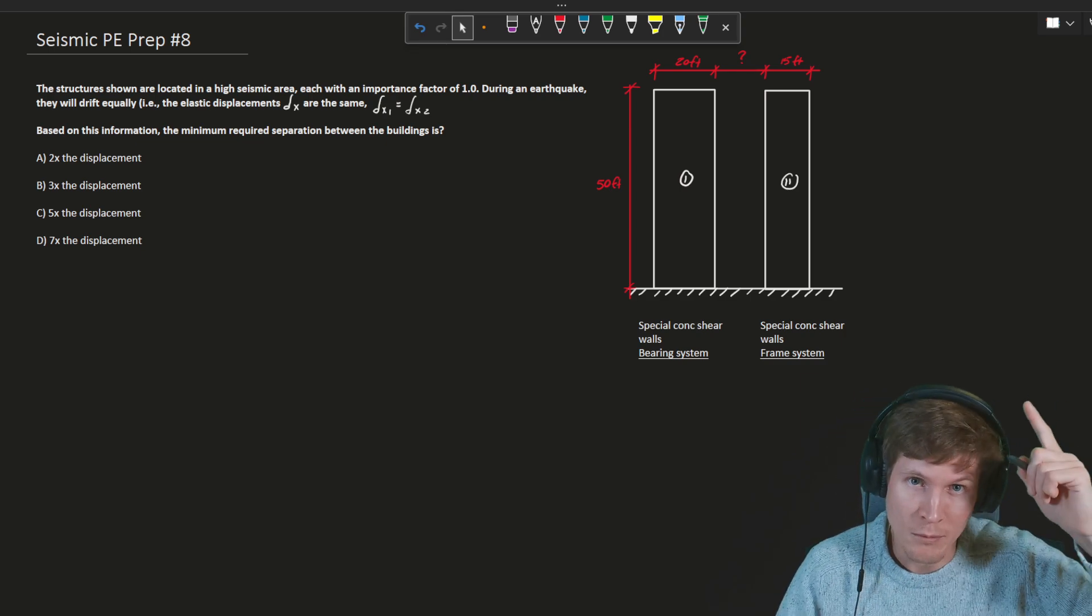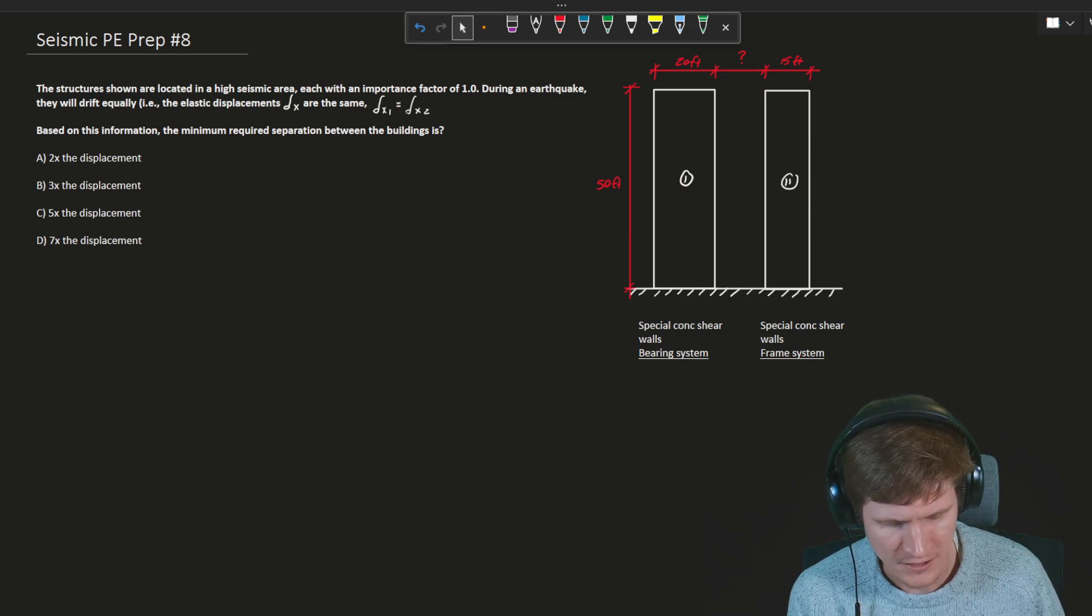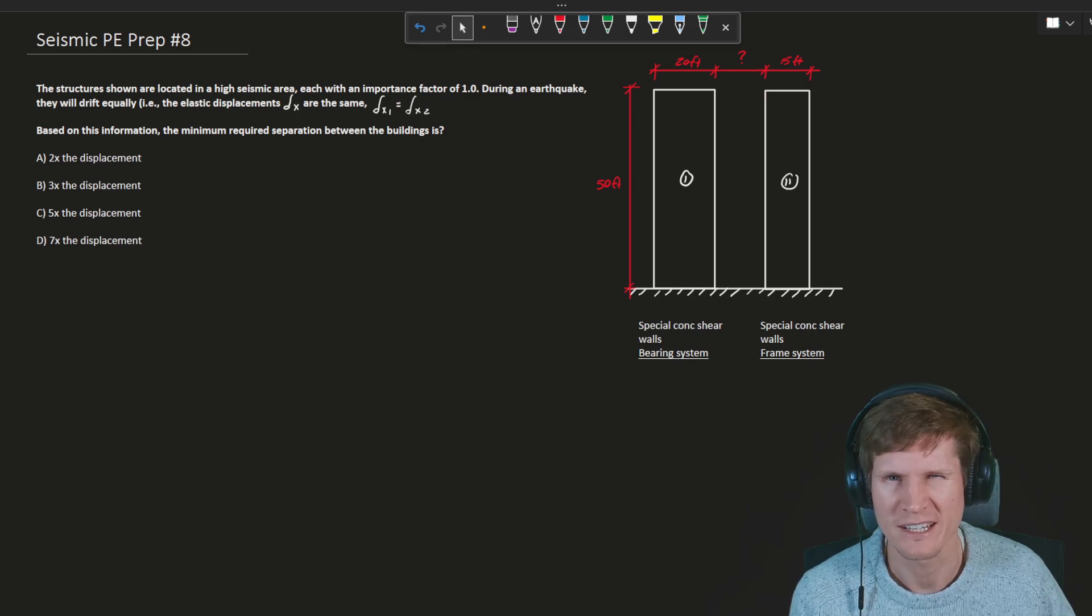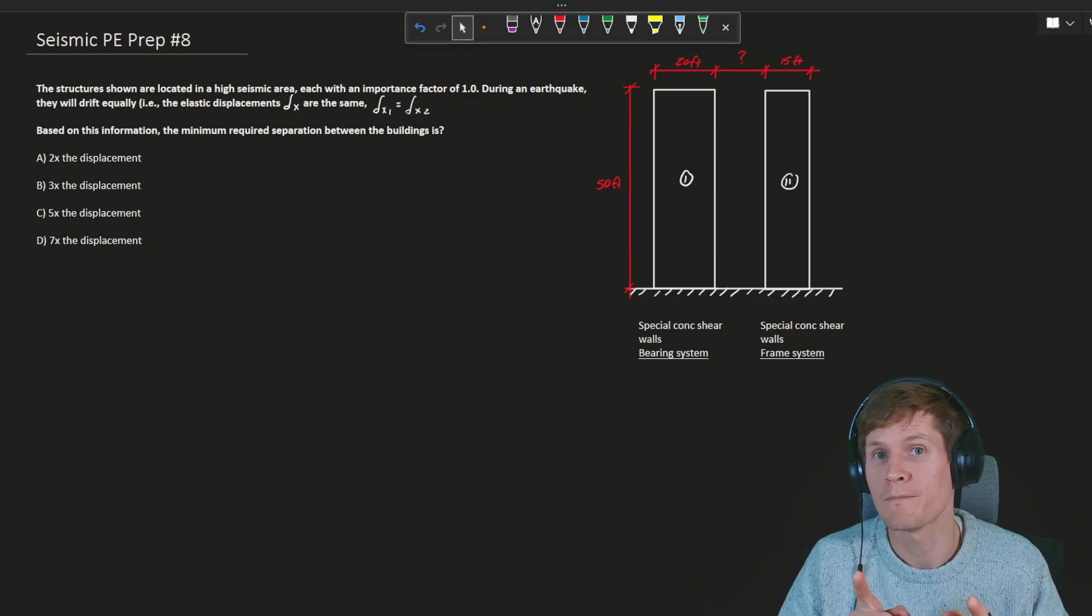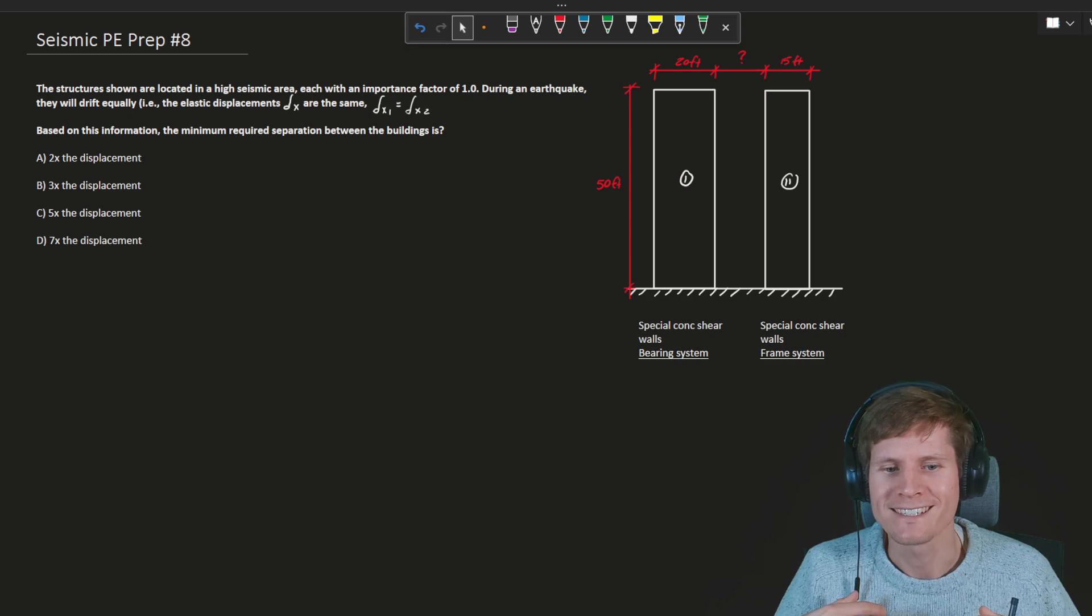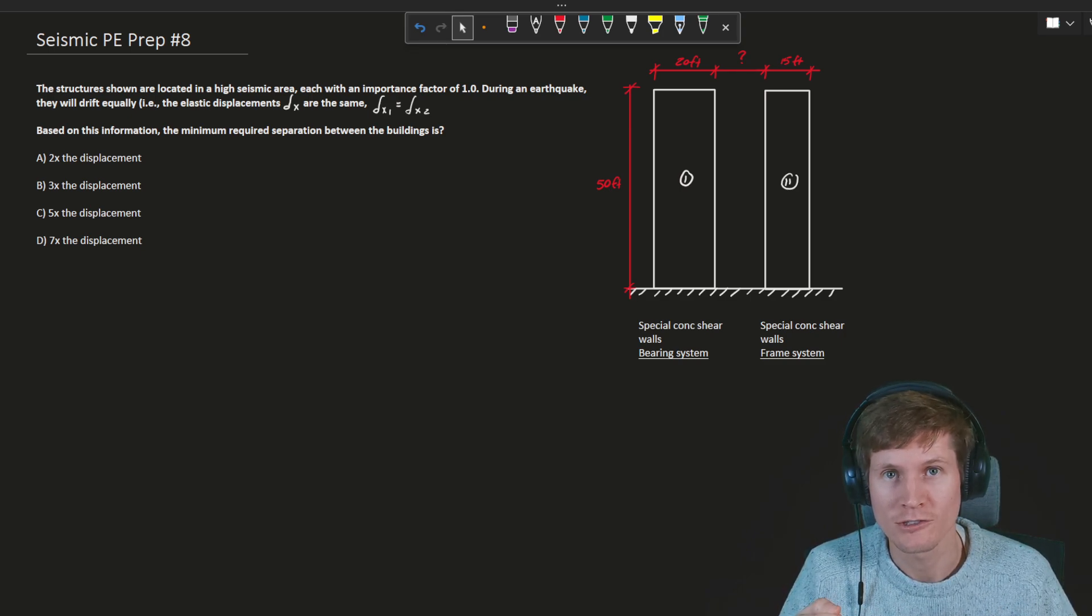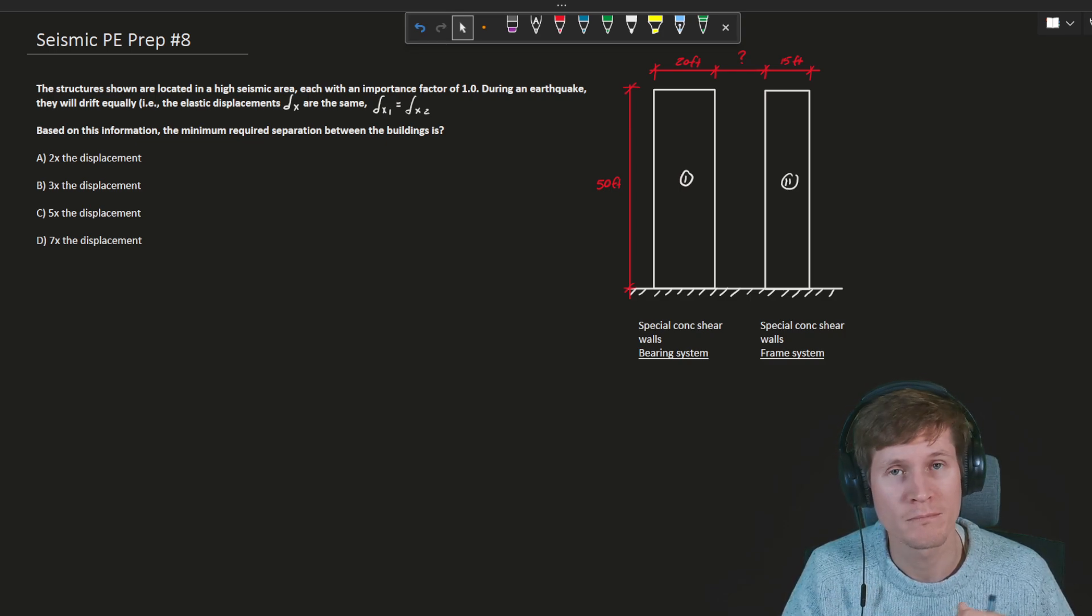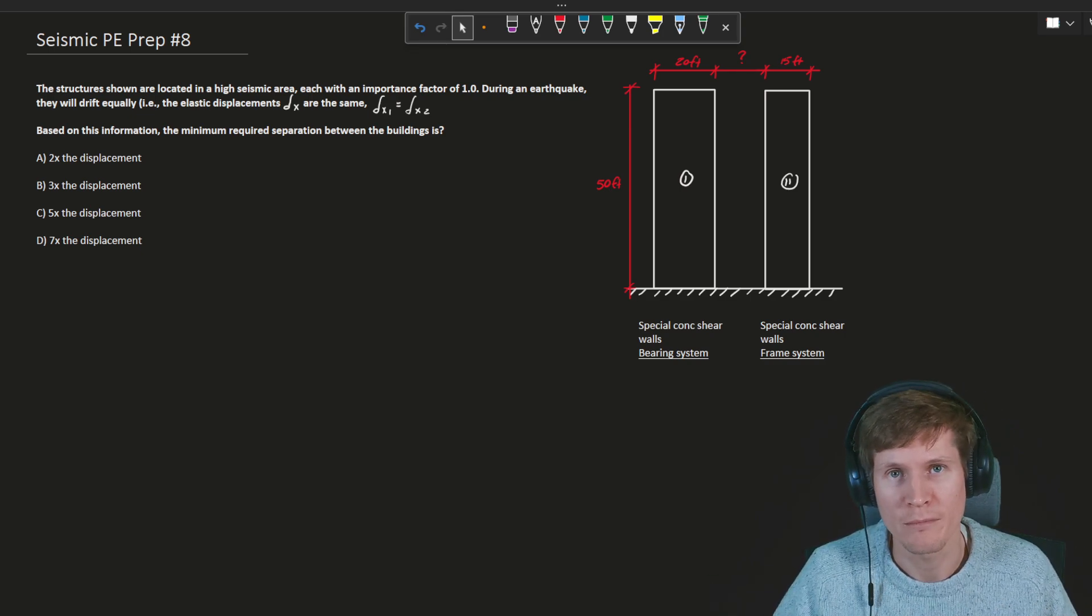Over on the right, up above me, you can see our little figure here of building one and building two. Both are 50 feet tall. Building one is 20 feet wide, building two 15 feet wide. That doesn't really have anything to do with today's problem, but they give you that criteria because they try to trip you up a little bit to make sure you really have things solidified.